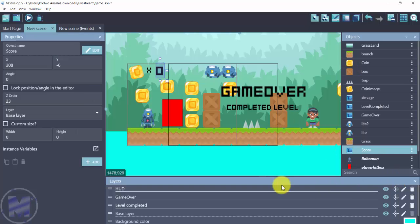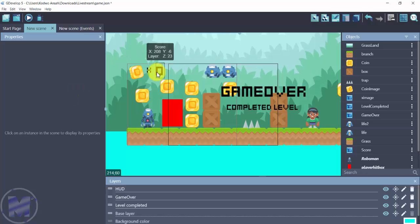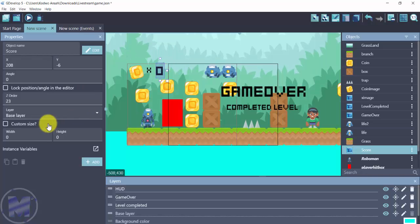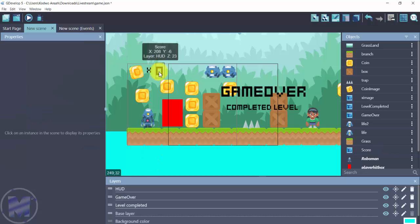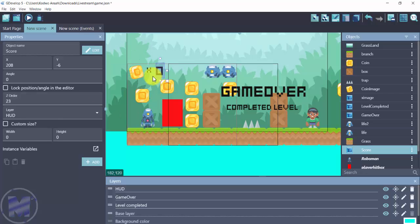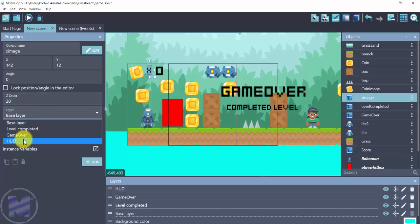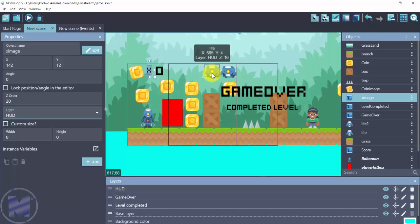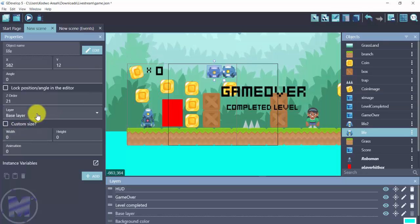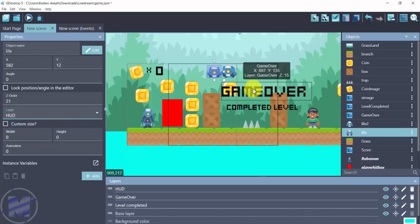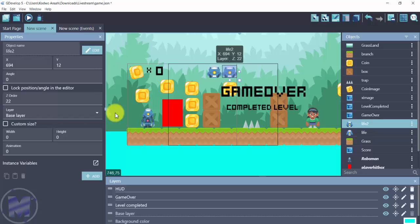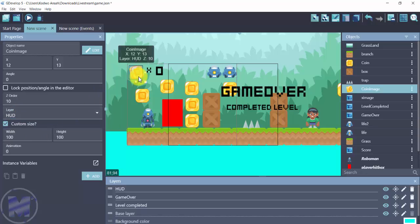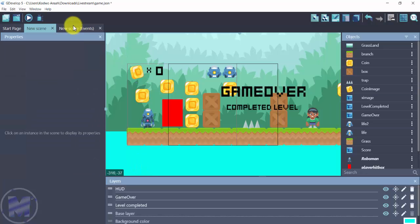Now I'll click on the score text object and set its layer to HUD. I'll do the same for the rest of my icons on top of the screen — setting each one to the HUD layer as well.